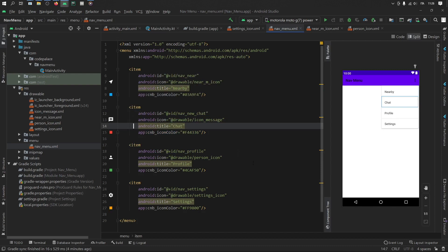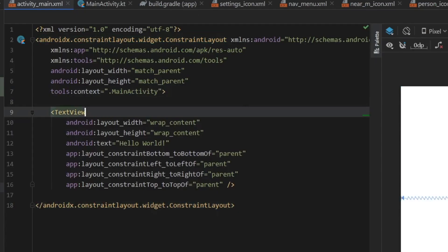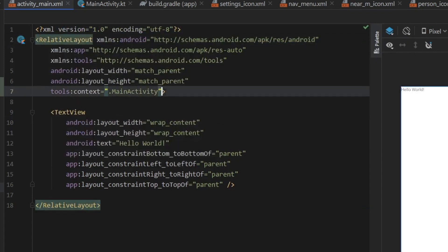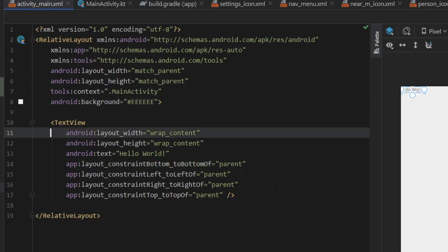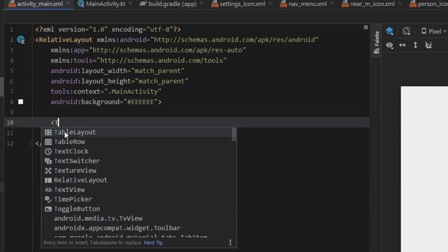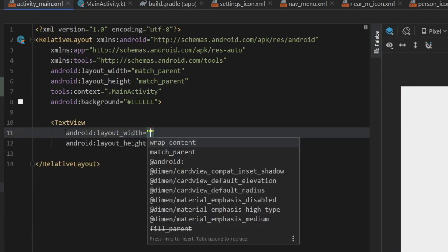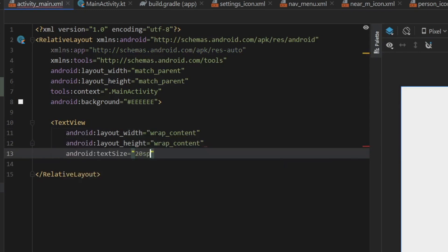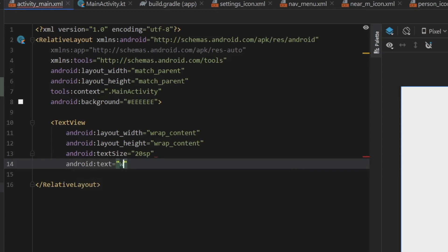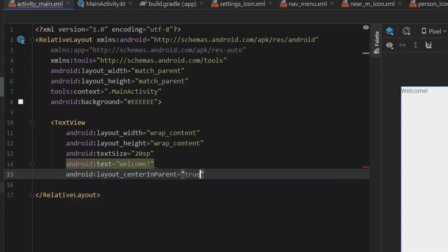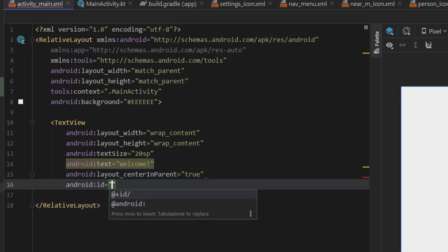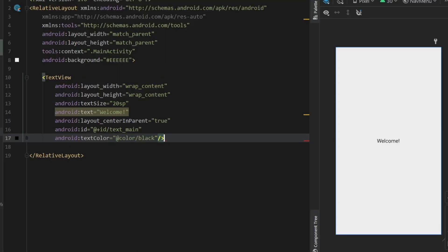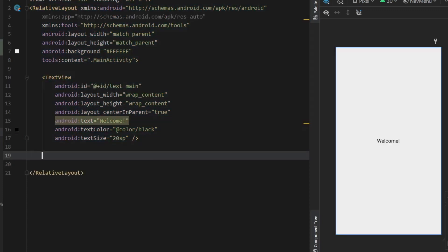And once you've done that, we can go ahead and move on to our activity XML. Then we have to go to split view. And the first thing we're going to do inside here is change this to a relative layout. Then I also want to change the background color to hash EEEE six times. Then we can actually just get rid of this text view and just write it from the beginning. So text view, which is going to be wrap contents and wrap contents, we're going to give it a text size of 20 SP, then we're going to give it a text of welcome, we want to center this in parent and set that to true. And we want to give it an ID, which will be text underscore main. And finally, a color, which I will just set to color dot black. Then you can highlight everything and do Ctrl plus Alt plus L to reformat it.